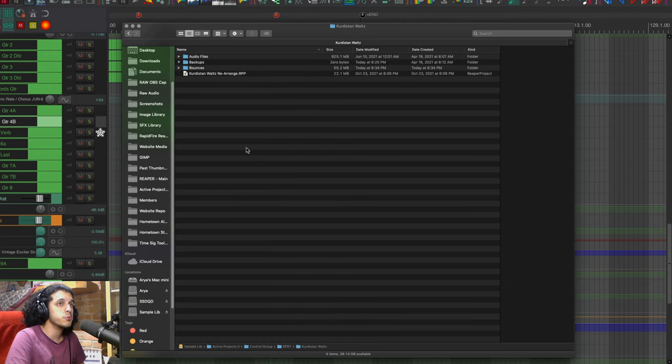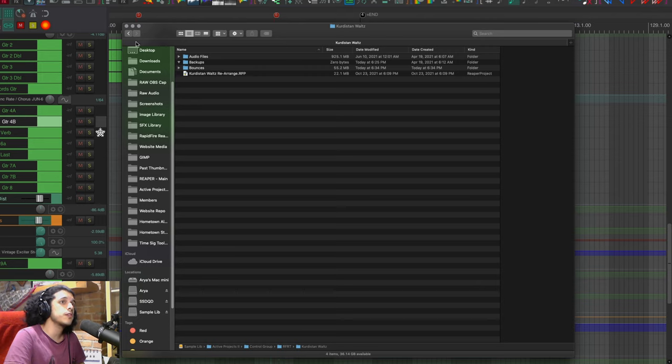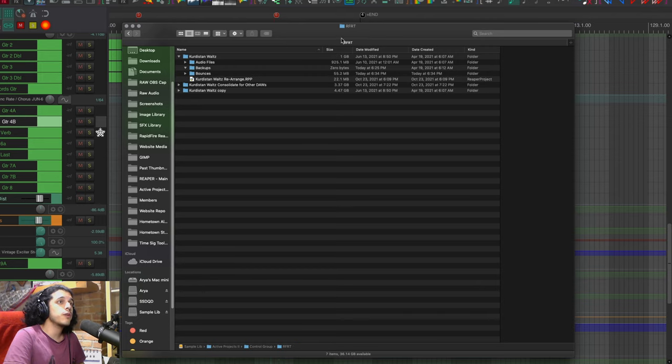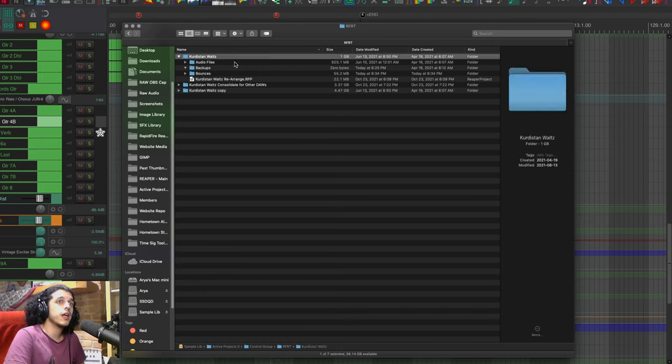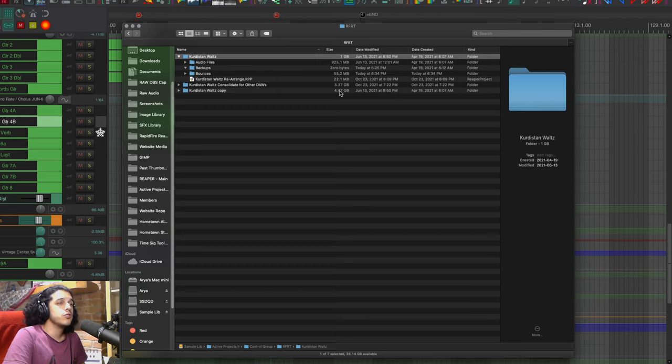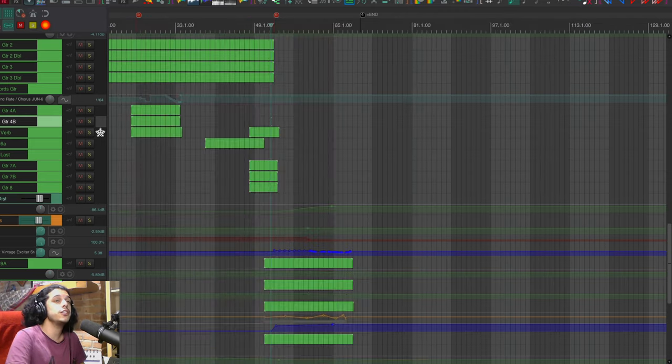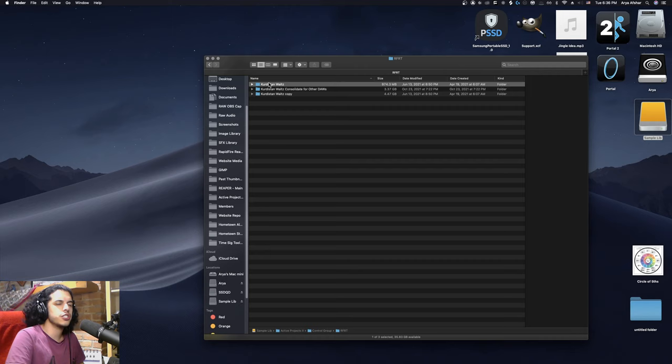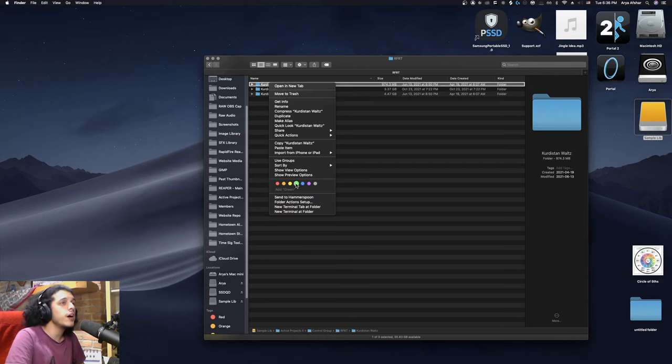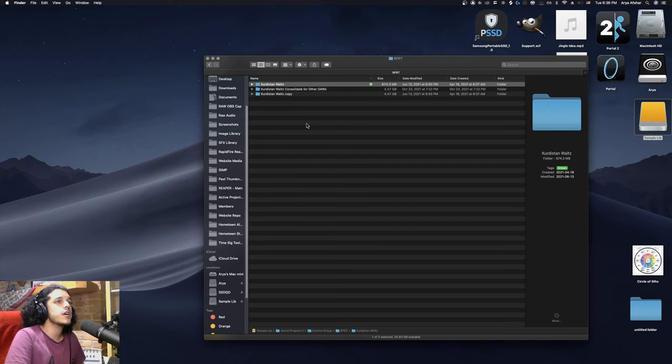Again this is your judgment call but as you can see by deleting those in a few simple steps we went from a project that was more than four and a half gigabytes to it's now being under one gigabyte. All the fat has been trimmed major major shrinkage and now Bob's my uncle baby this is ready to be archived.